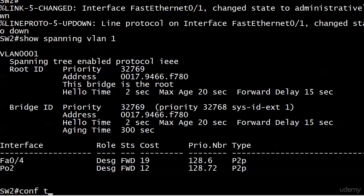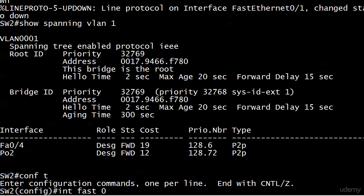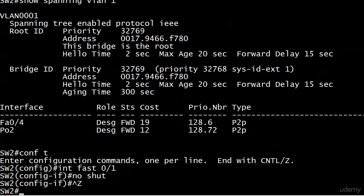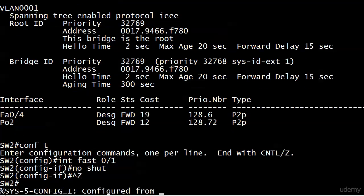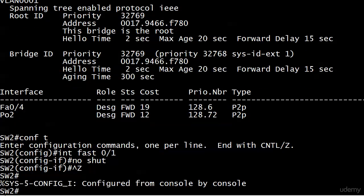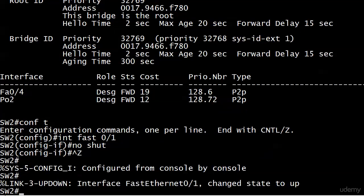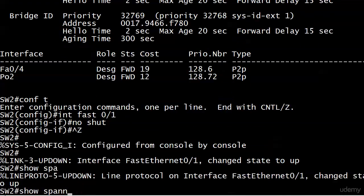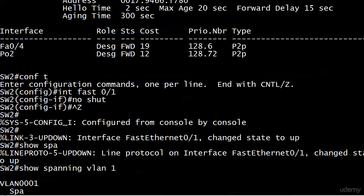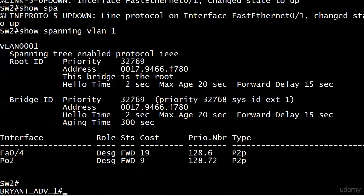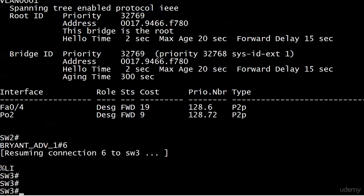Let's go ahead and reopen Fast 1 on this side, and then we'll run show spanning VLAN 1. We're good and back to the cost of 9. Let's go over to the non-root and work with that.